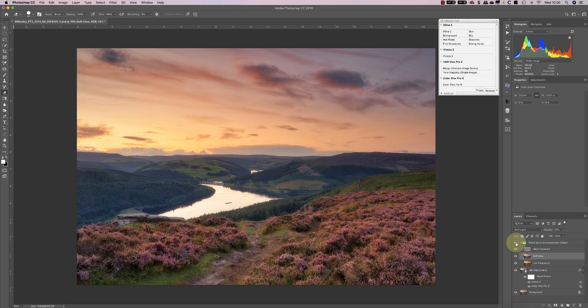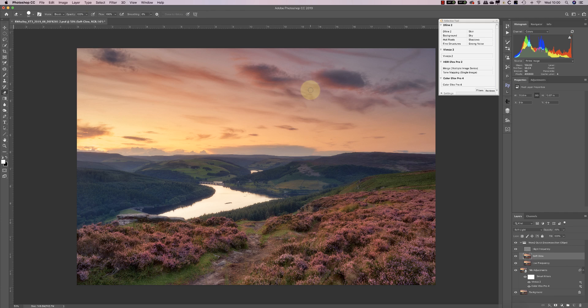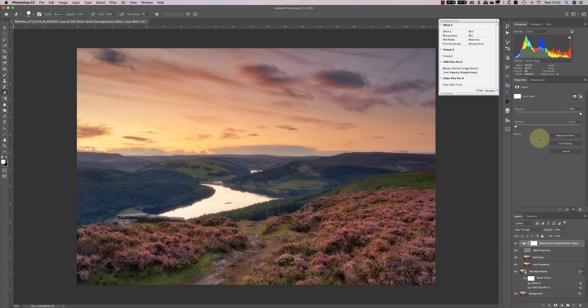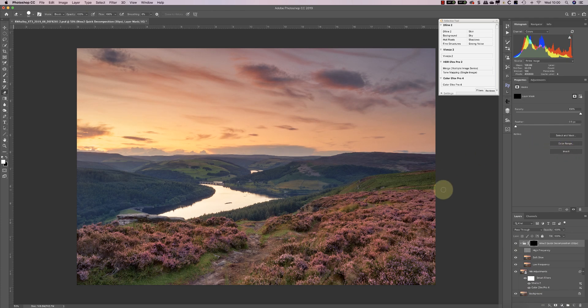Now the thing for me is the Orton effect shouldn't really be applied globally to every element of the image. It starts to get a little bit samey after that. I really wanted it to deal with the heather in the foreground and possibly soften up some of the clouds in the sky. What I need to do now is add a layer mask so I can hide the effect. I'll add my new layer mask, invert it, and that hides the Orton effect from my image.